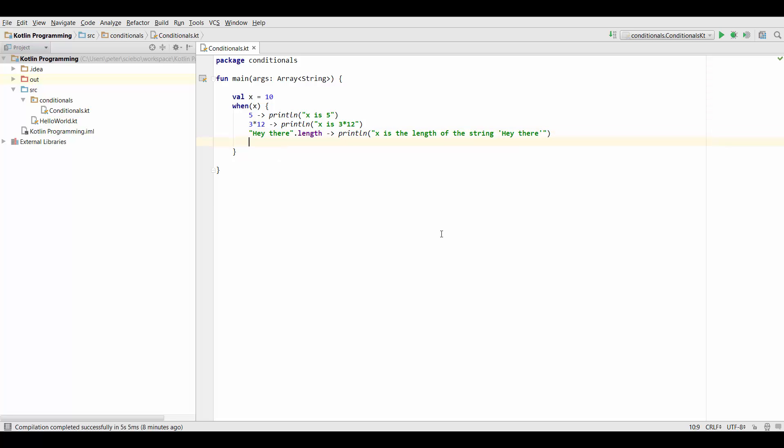And one of the most useful things probably is that we can also specify ranges on the left hand side. So for instance we could create a range from 1 to 10 by typing 1 and then 2 dots and then 10.